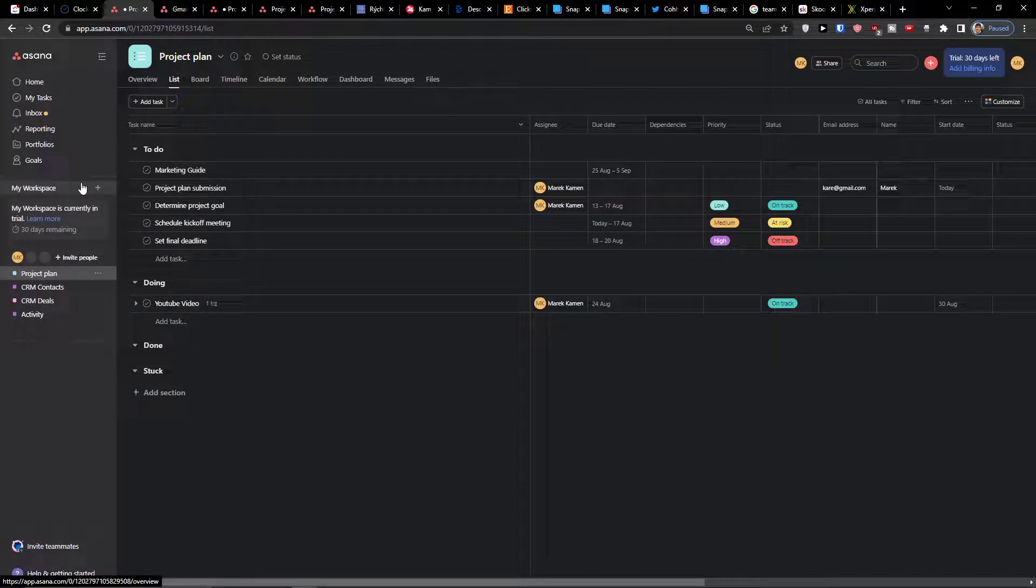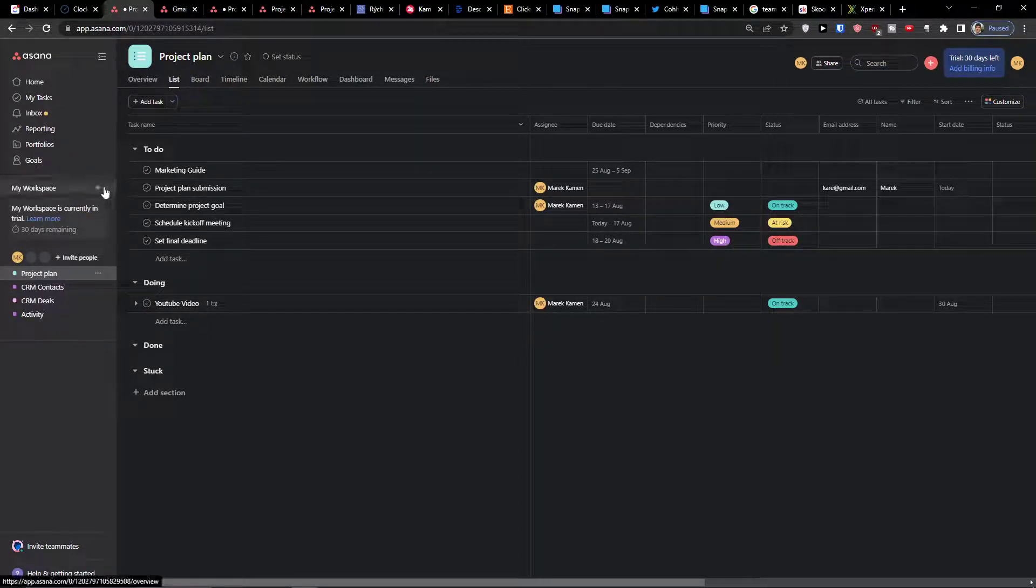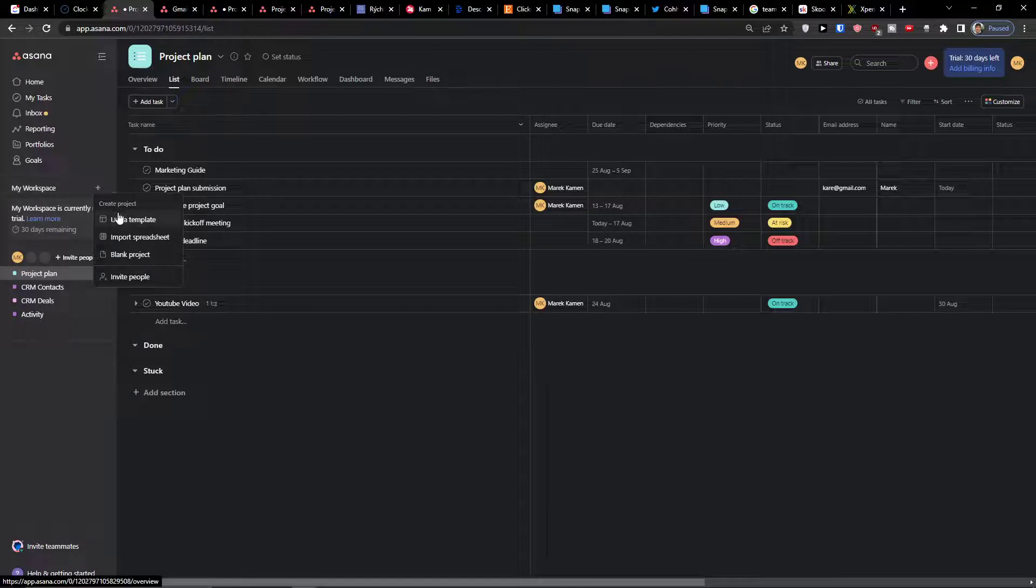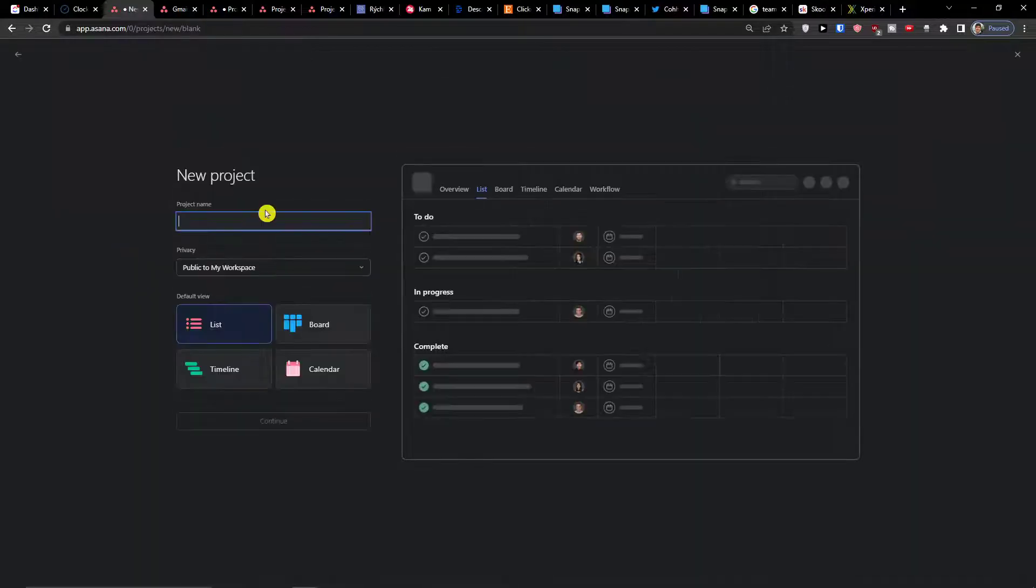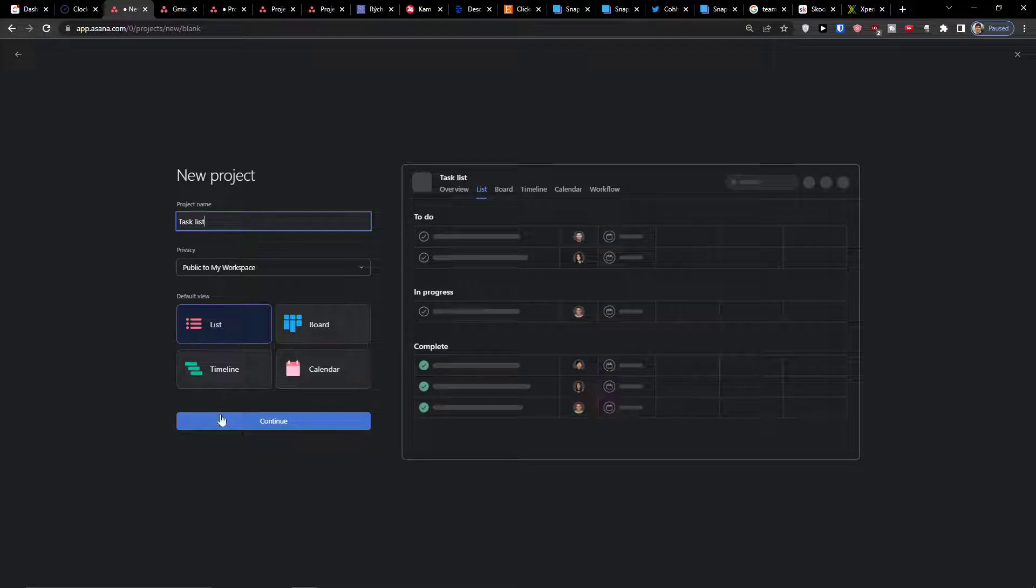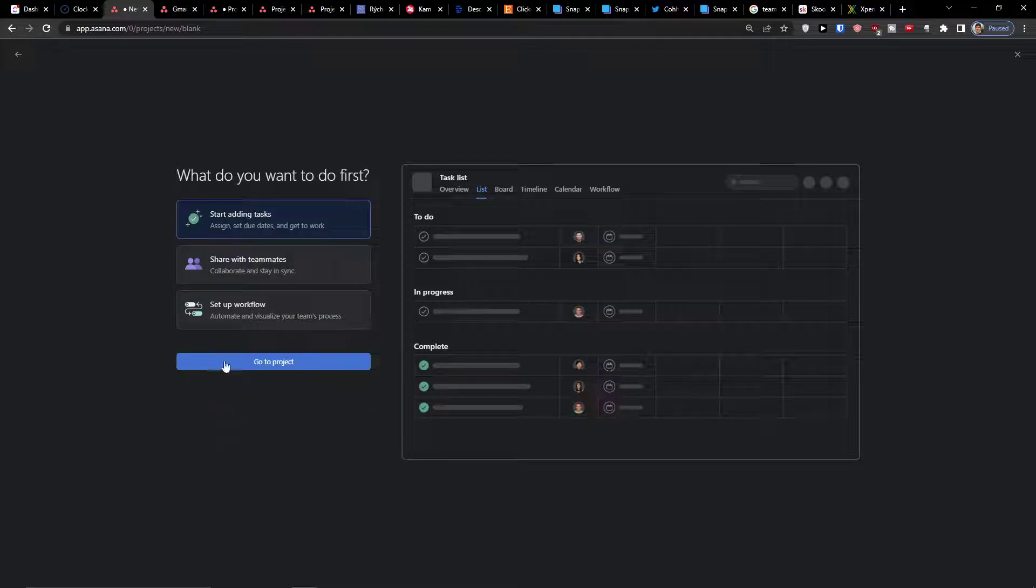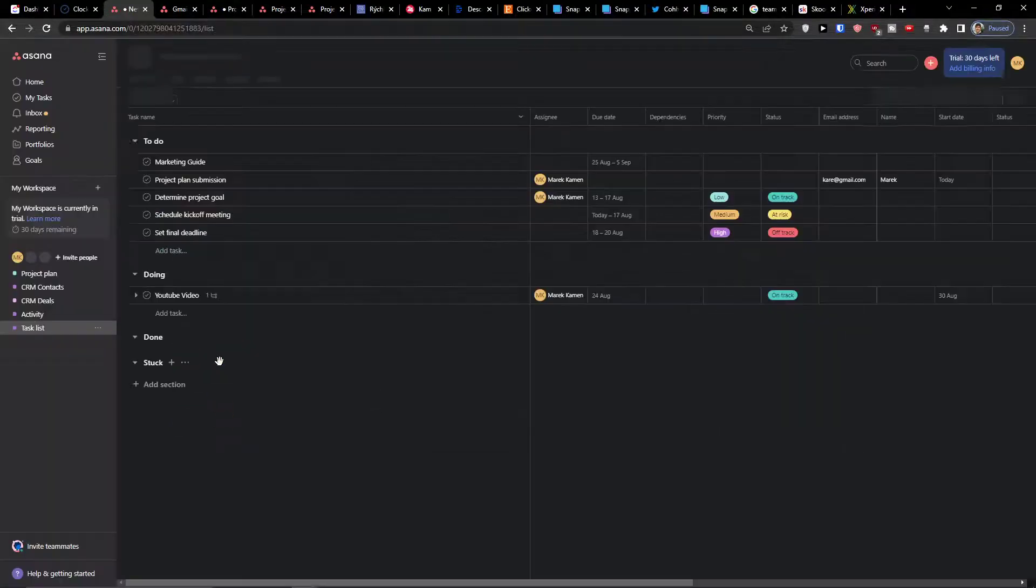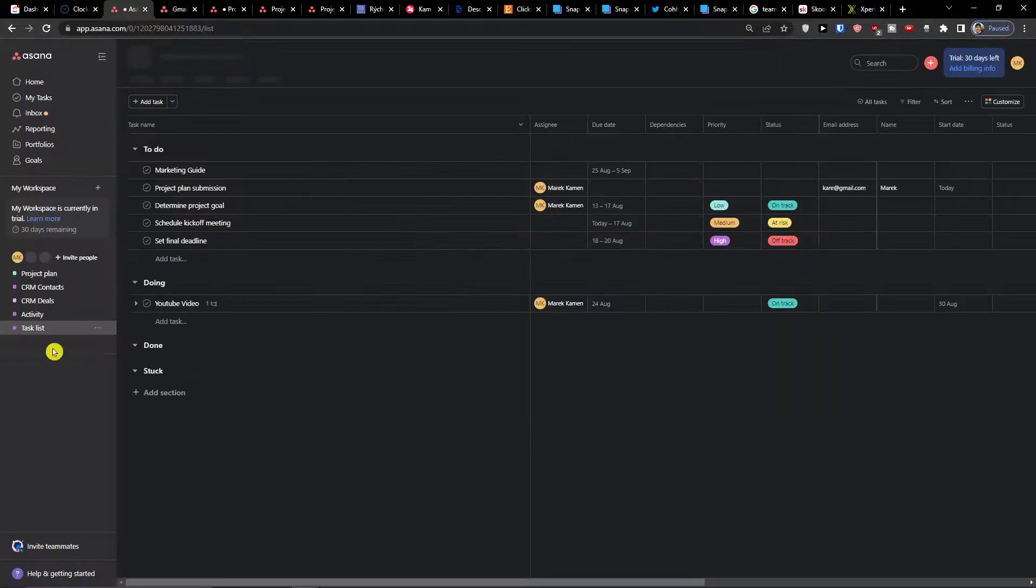The first thing you want to do is when you're in my workspace, click plus and I'm going to use a blank project. Here I'm going to have a task list name and then default view list, continue, start adding tasks.